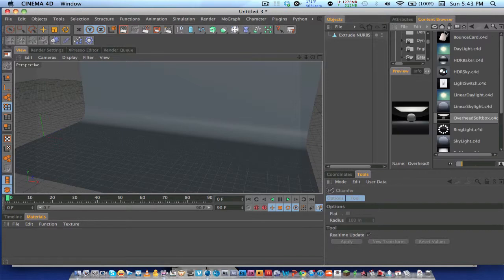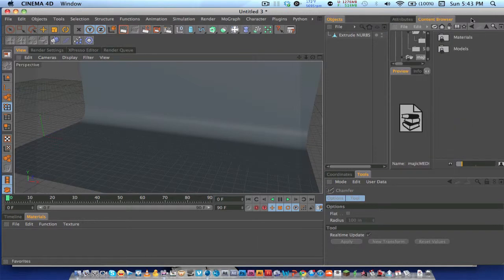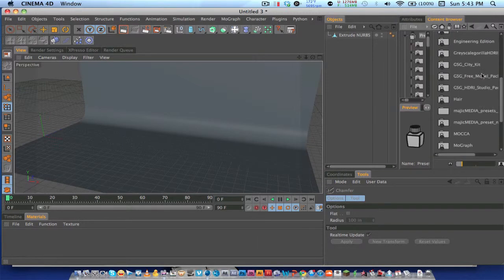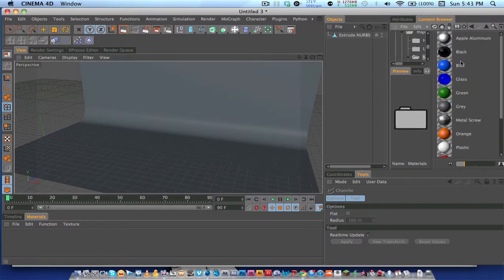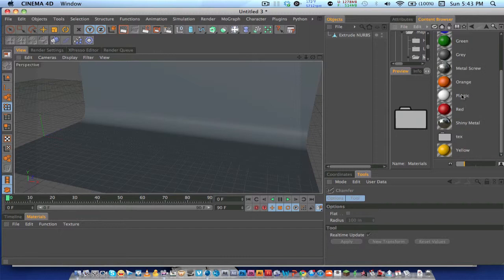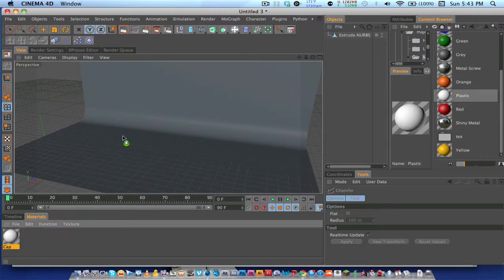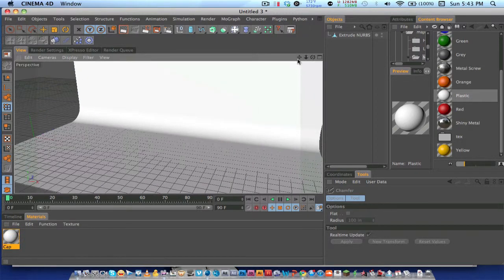I'm going to put a material on here, and these materials are available in my model pack, which you can go in and download. I'll have the link in the description. I just want to pop that on there.